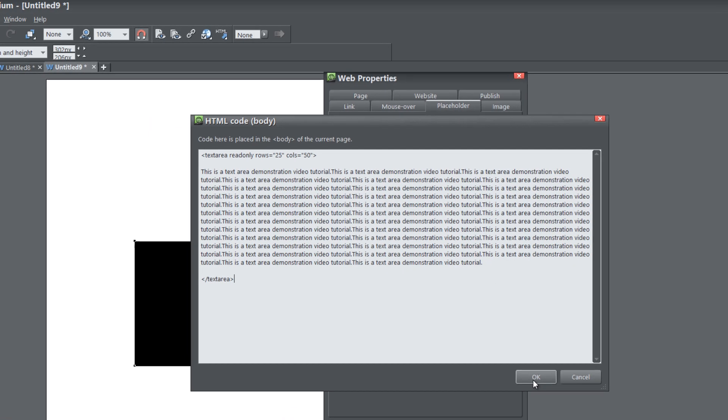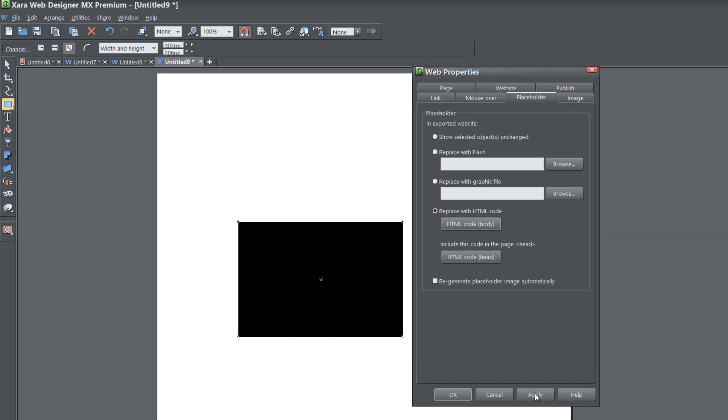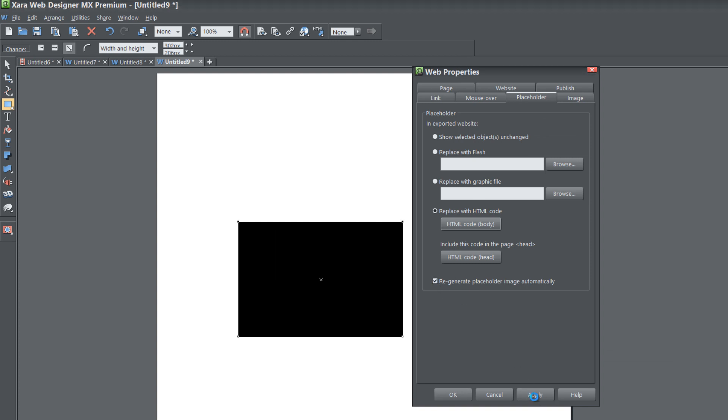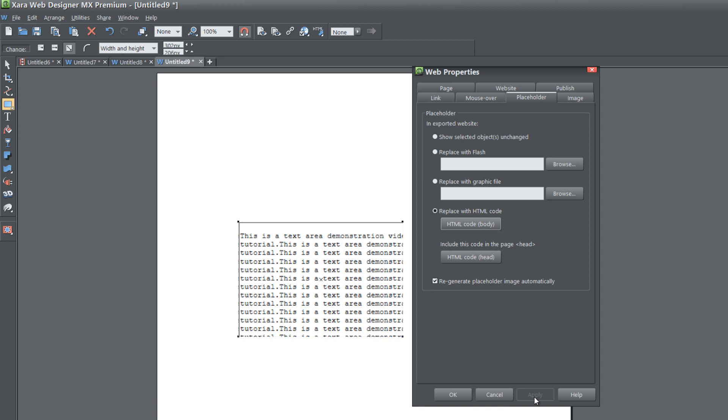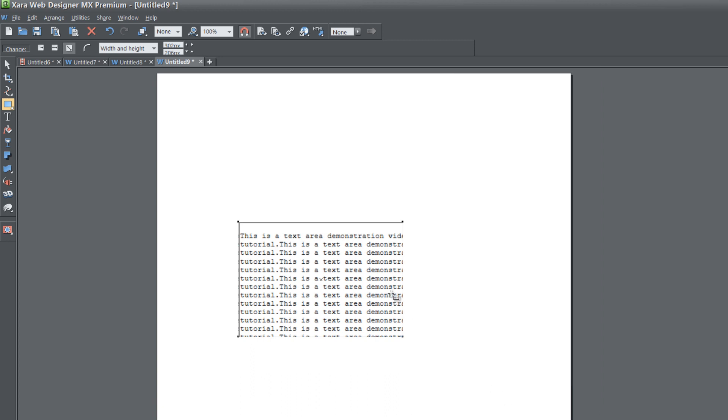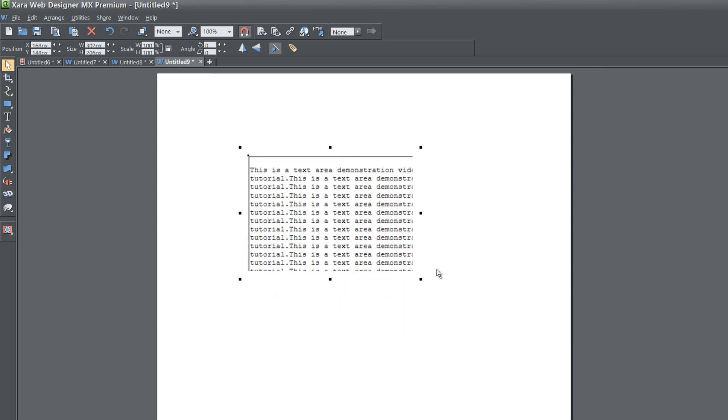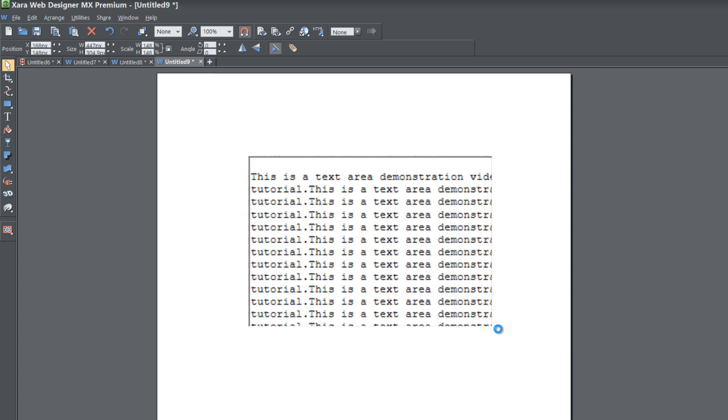Let's go ahead and hit OK, hit Apply. I'm going to regenerate Placeholder so that it regenerates it in my workspace. Then I'm going to hit Cancel. I'm probably going to resize this text area, just to make sure that I've got everything in there that should be.